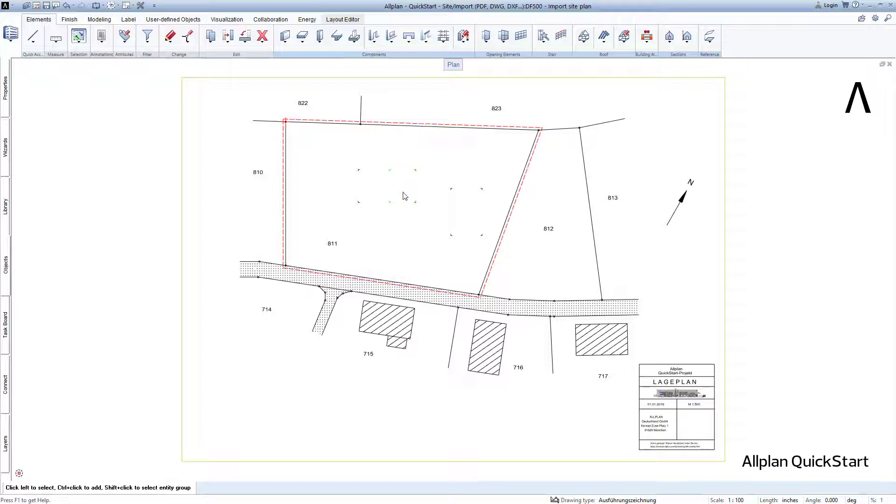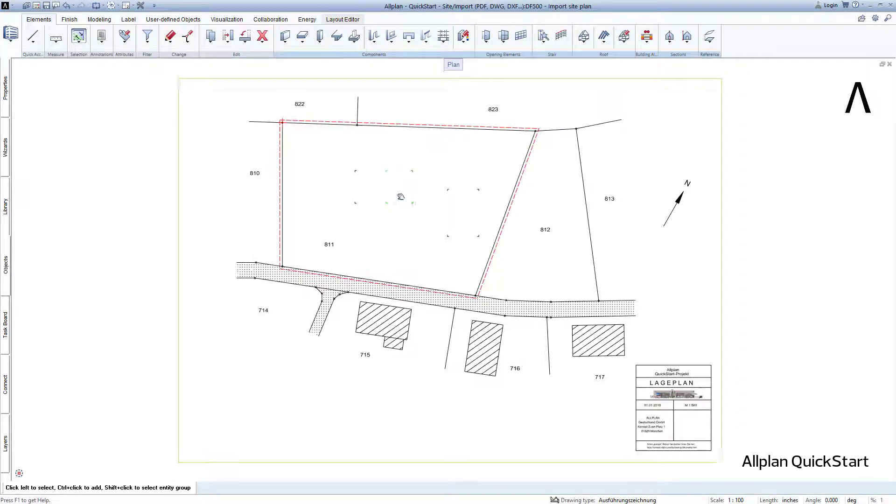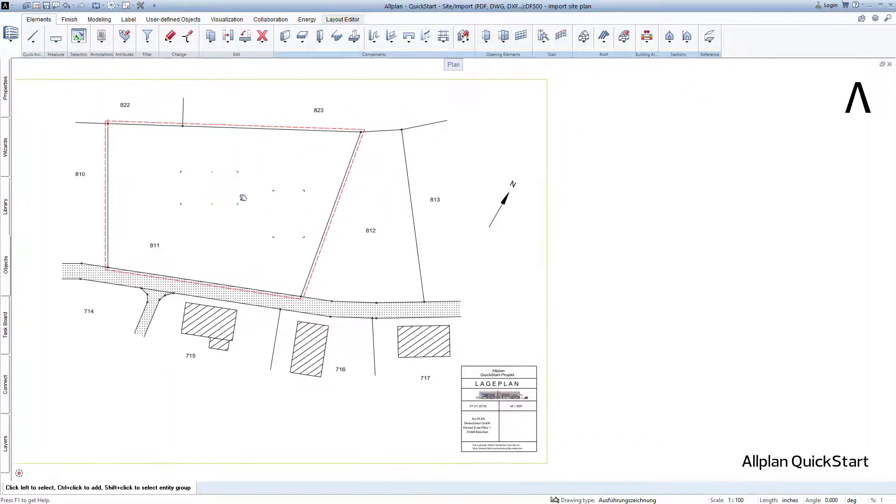Alternatively, you can also double-click on your mouse's scroll wheel. You can also use your mouse to easily move the entire drawing view. To do this, hold down your mouse's scroll wheel and move the mouse in the desired direction.